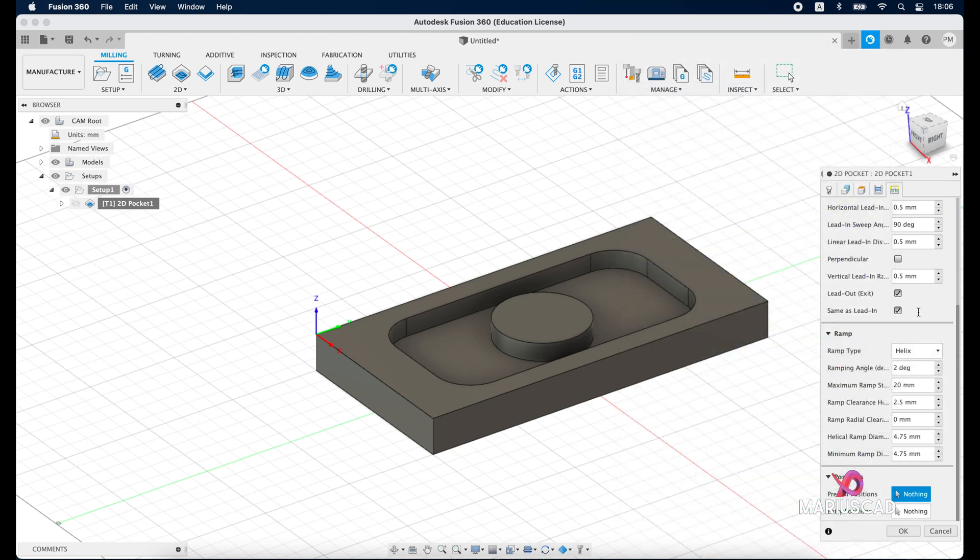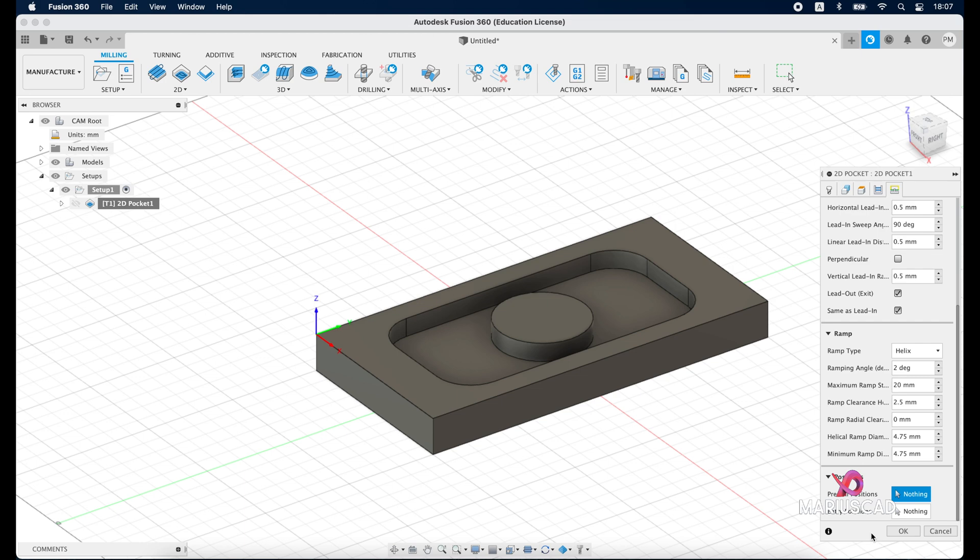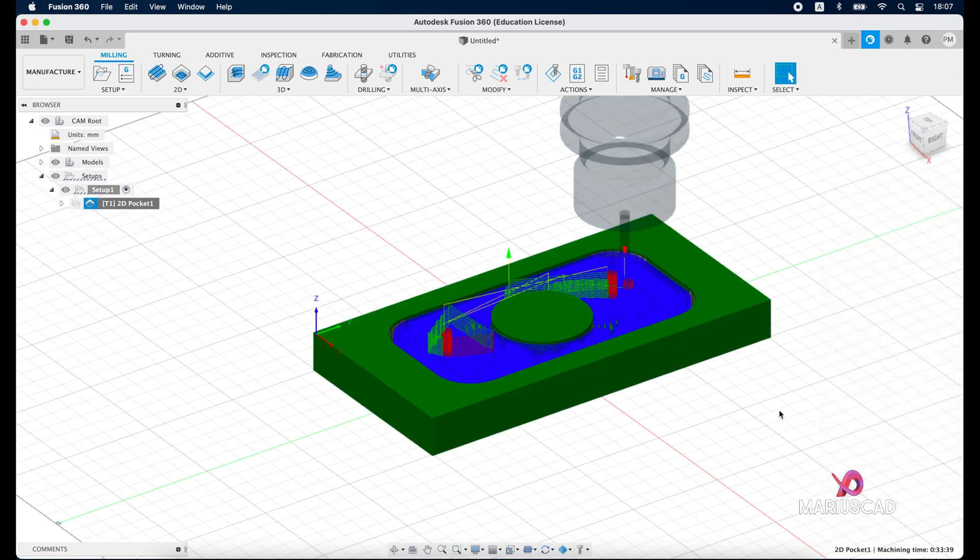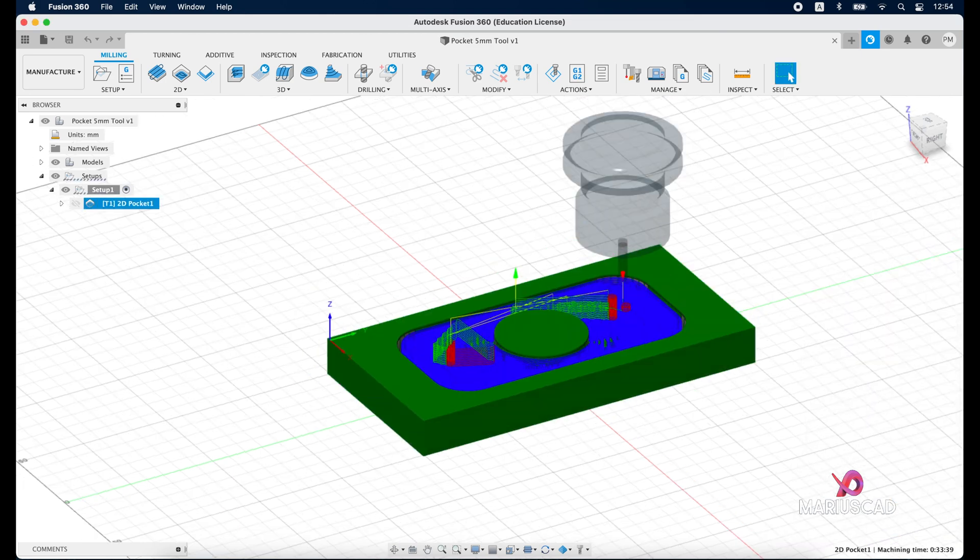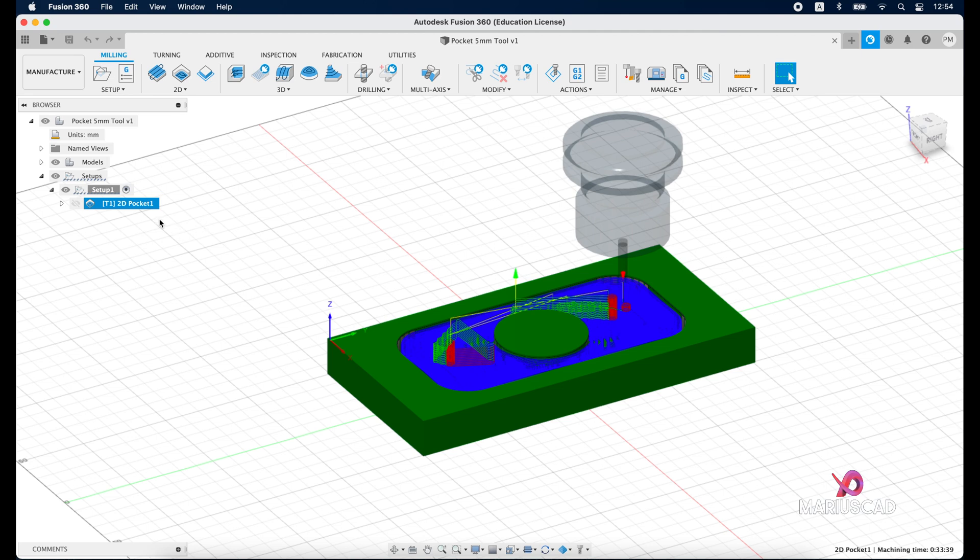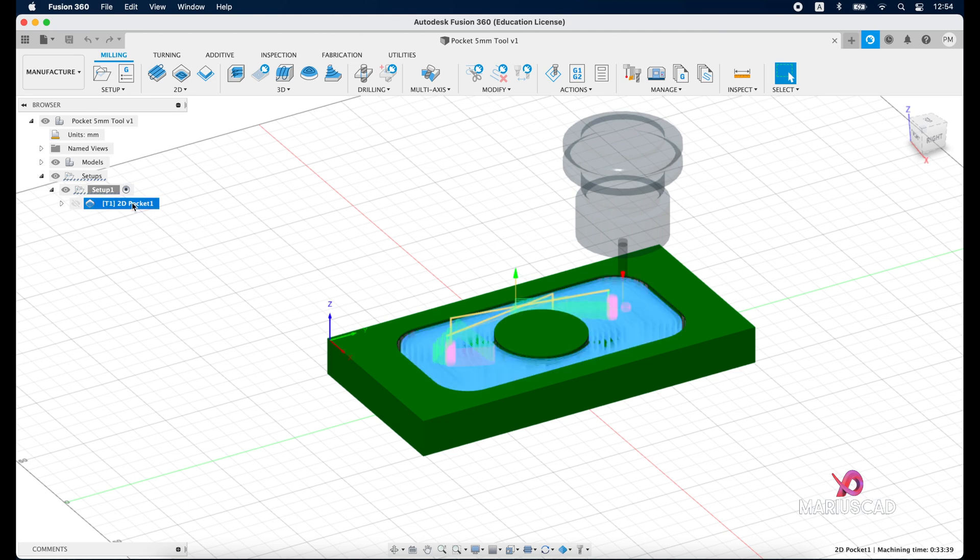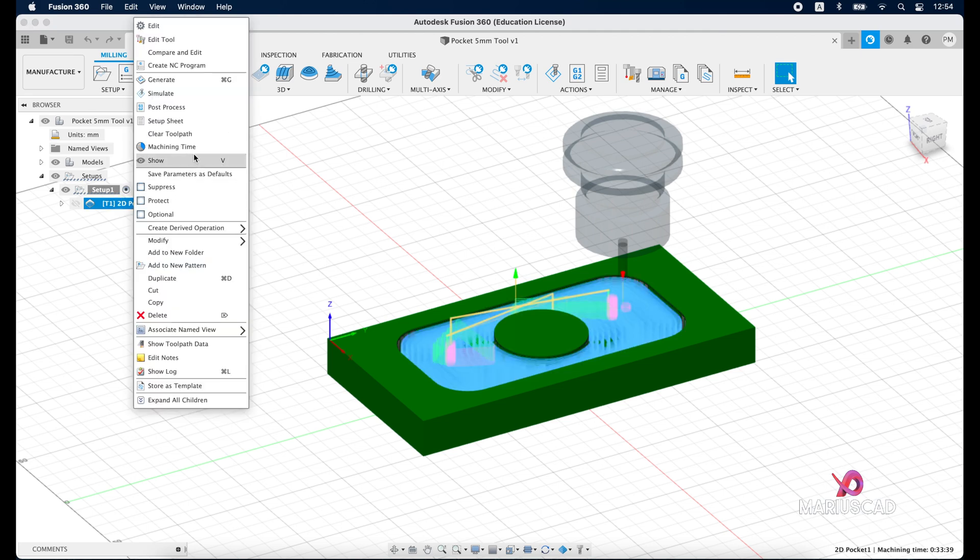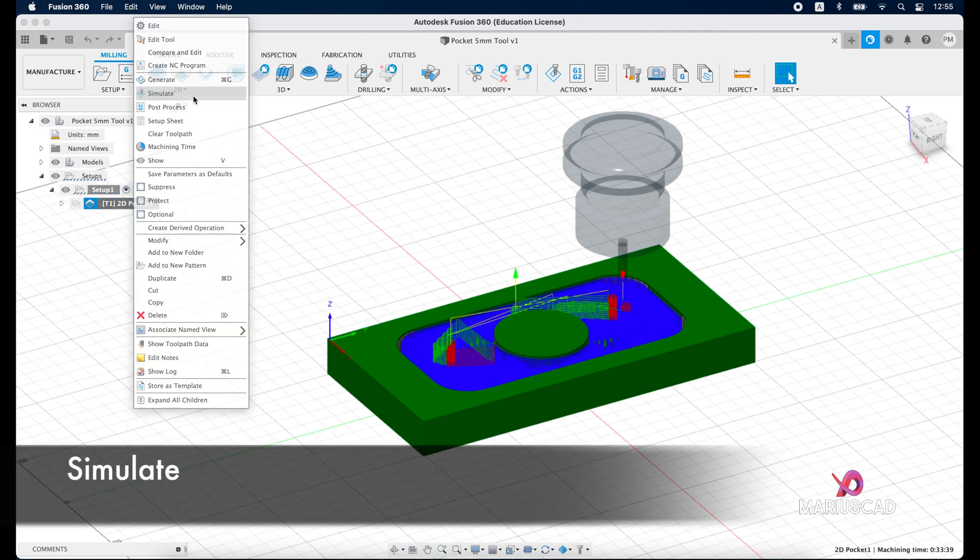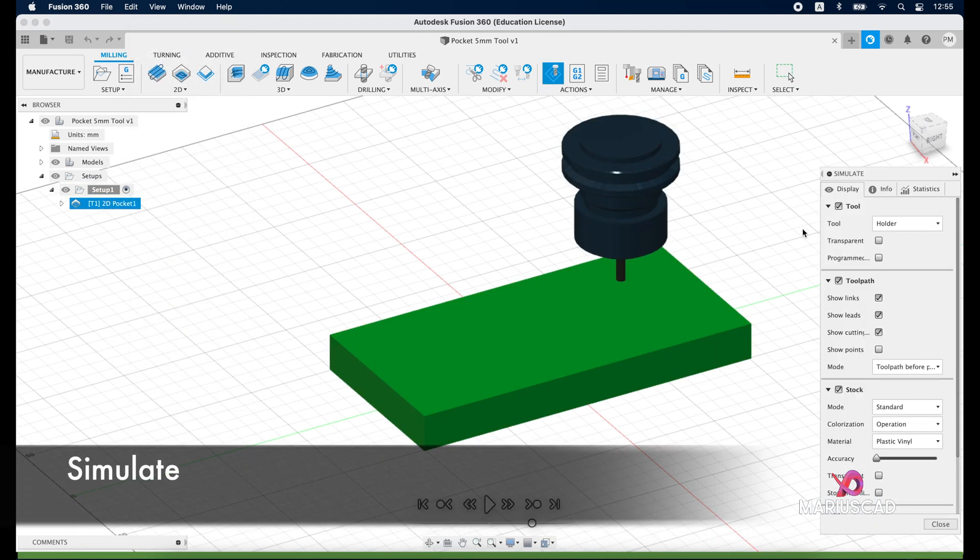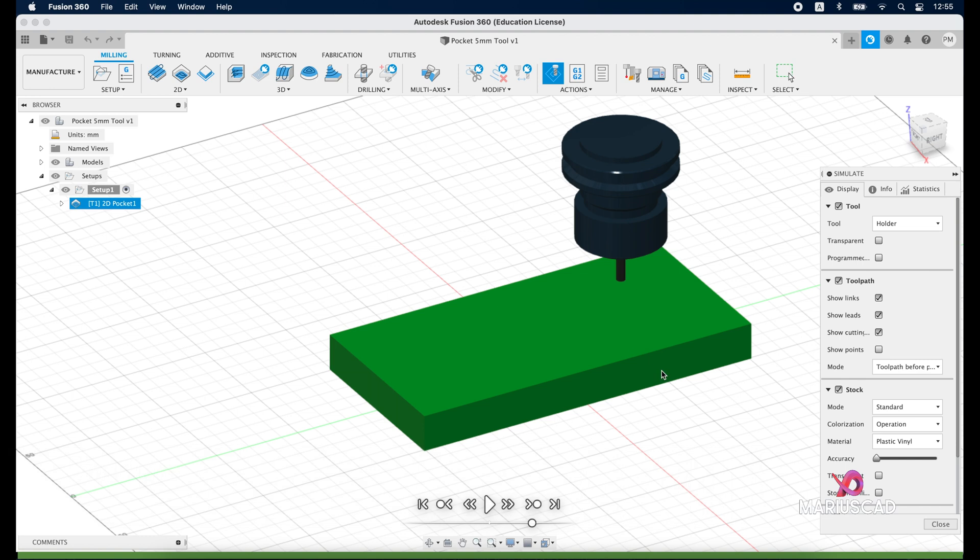But for our case I will let the helix. So in this way our tool will go down into our stock here. And automatically after I press OK, the Fusion 360 program will calculate the toolpath and then I will press OK. And now in order to see better I will go here, so right click and go to simulate.